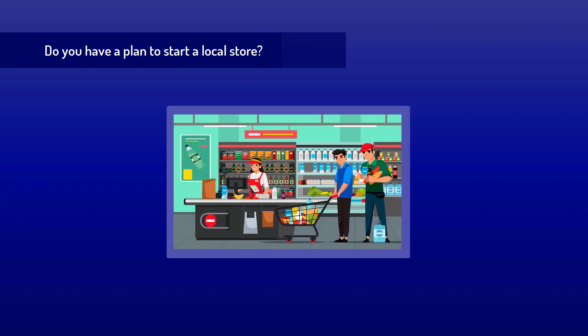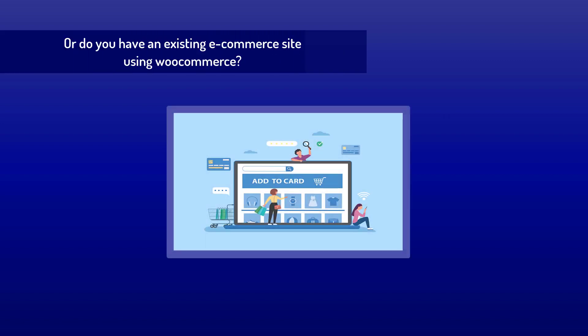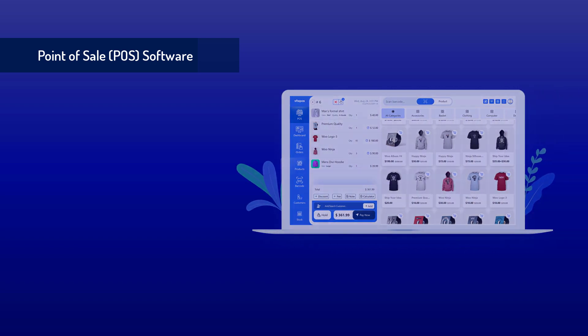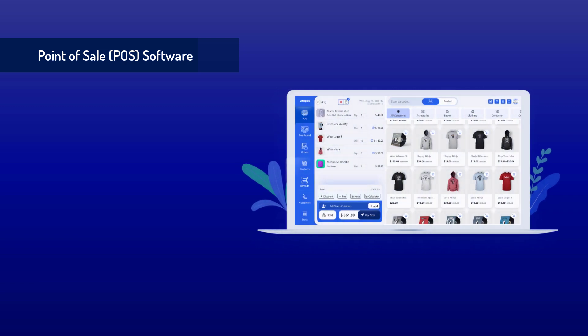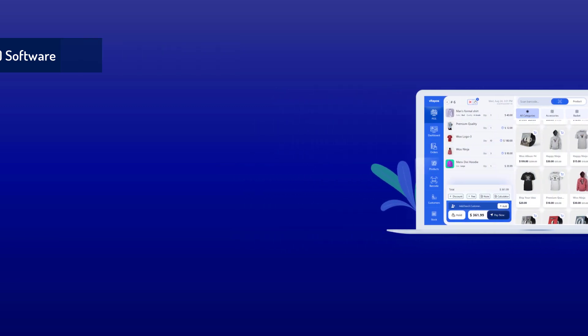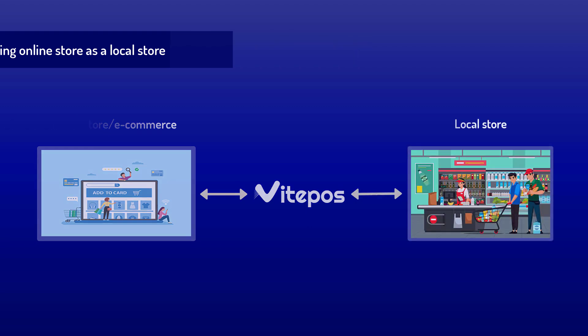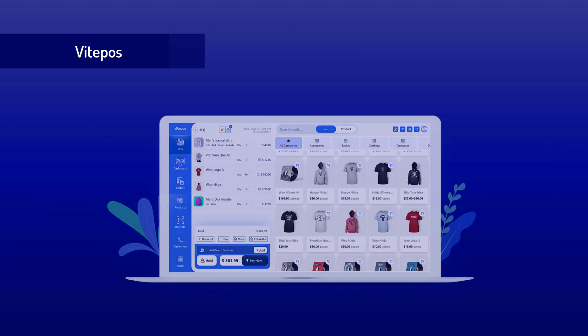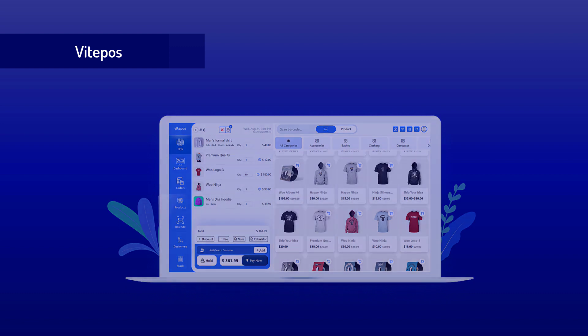Do you have a plan to start a local store or an existing e-commerce site using WooCommerce? If yes, then you need point-of-sale software. We've built a point-of-sale system for WooCommerce. You can easily handle your local store using this, and you can use your existing online store as a local store. You can manage your online and local store business in one app.